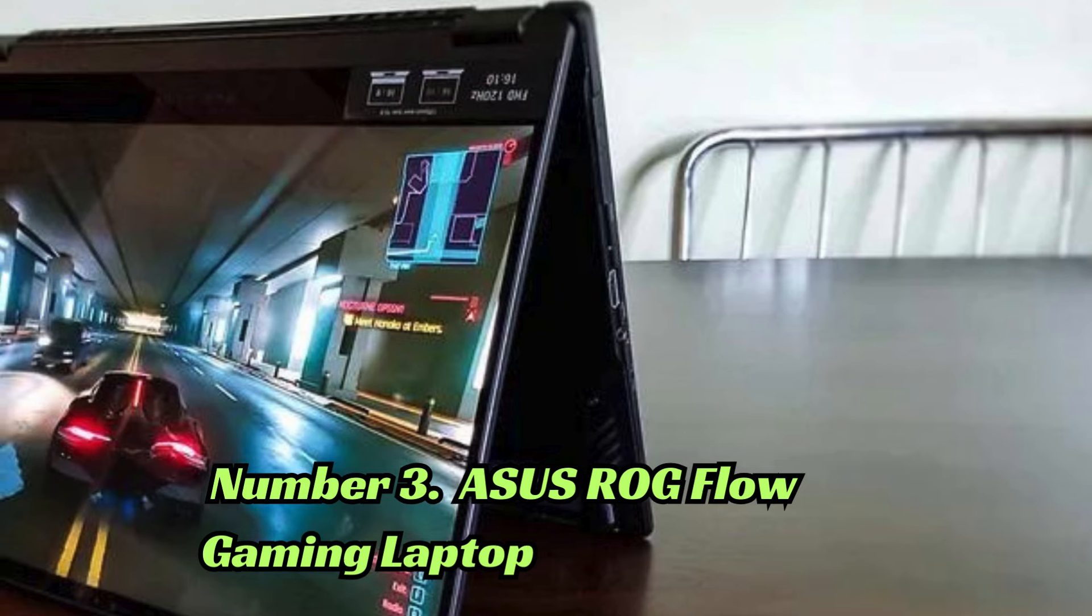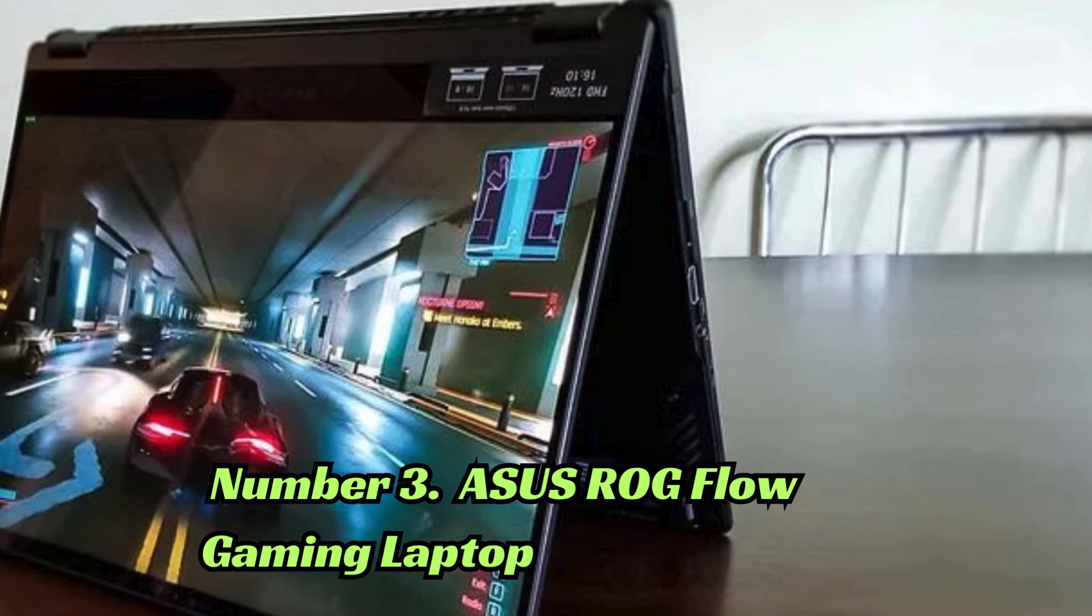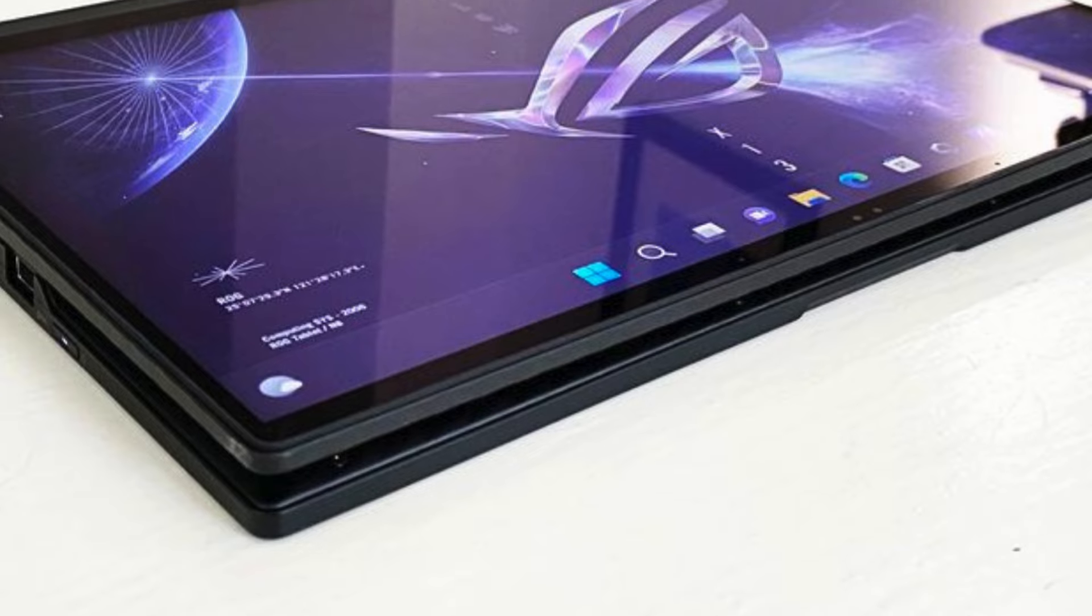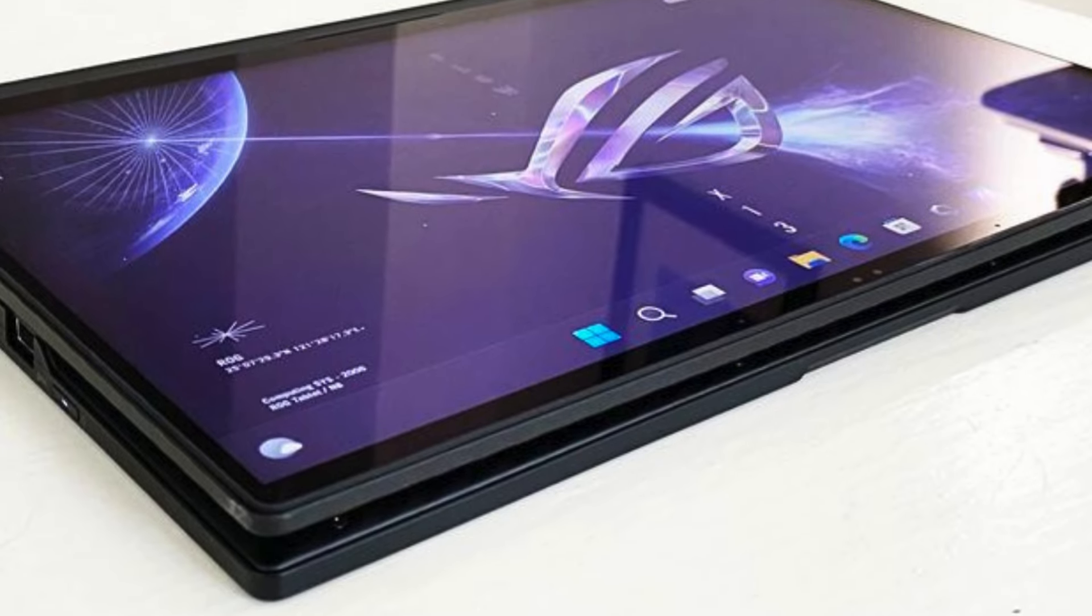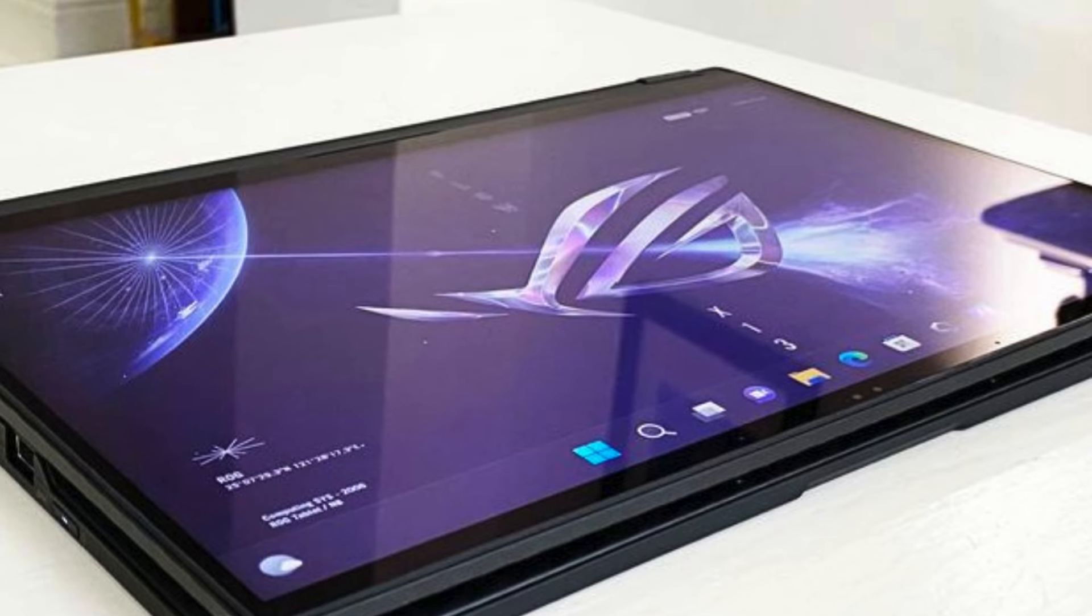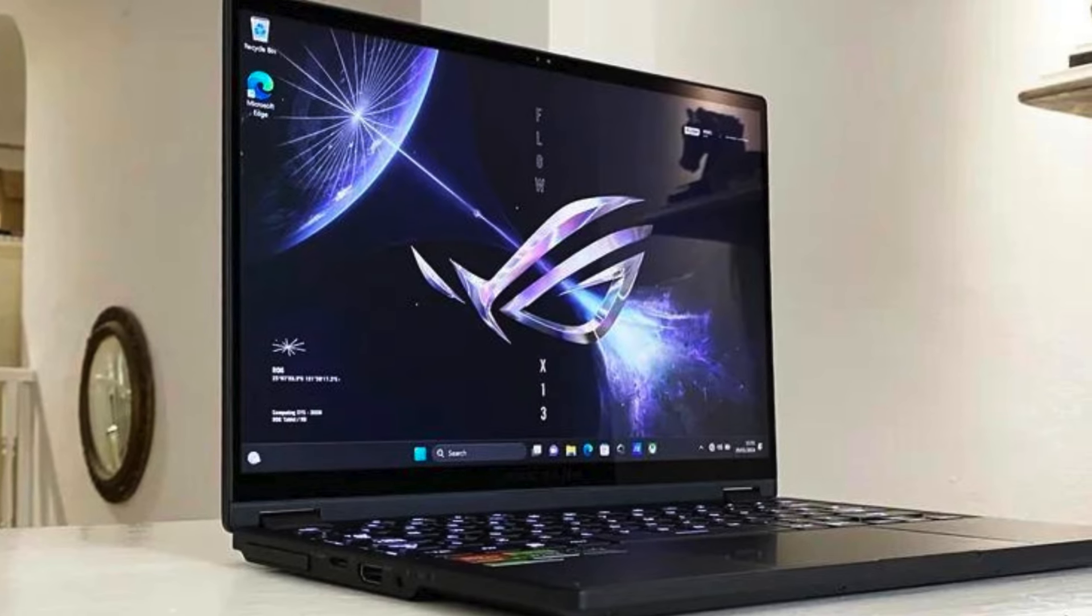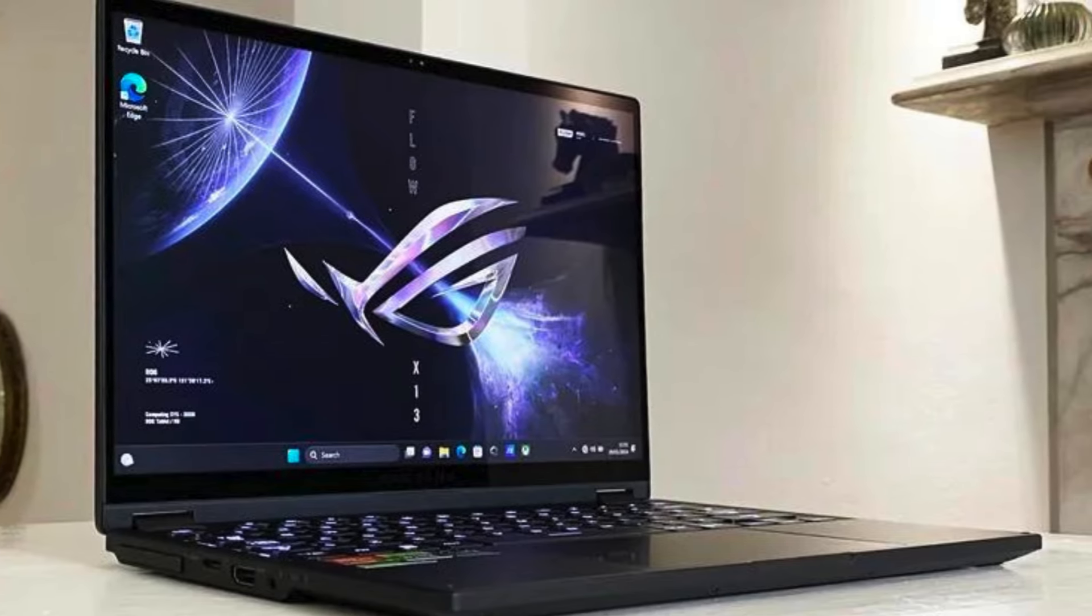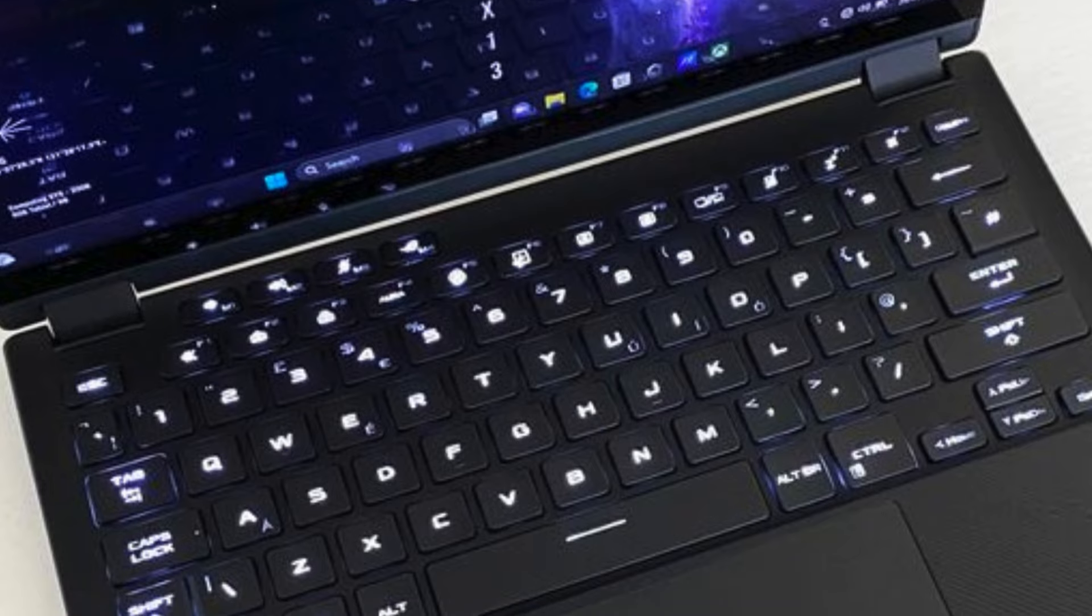Number 3: The ASUS ROG Flow is a versatile gaming laptop with a unique 13.4-inch WUXGA touchscreen display. Powered by an AMD Ryzen 9 6900HS processor and 16GB of LPDDR5 RAM, it offers powerful performance for gaming and productivity tasks.